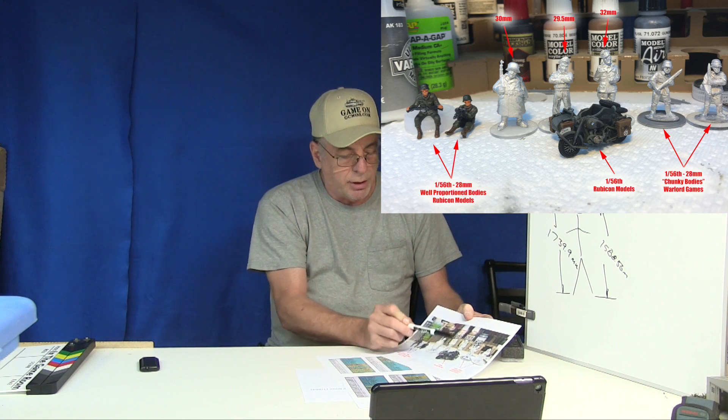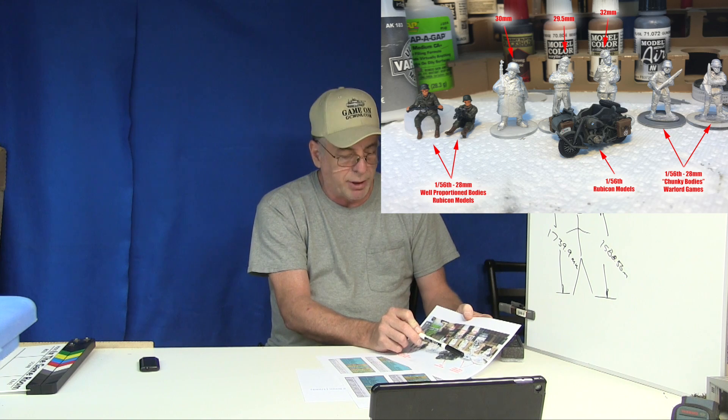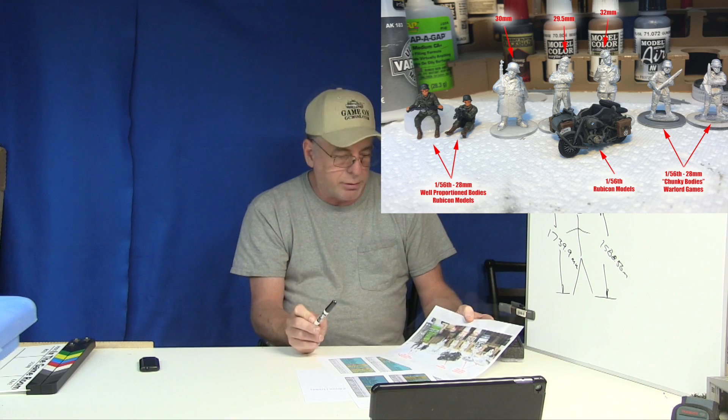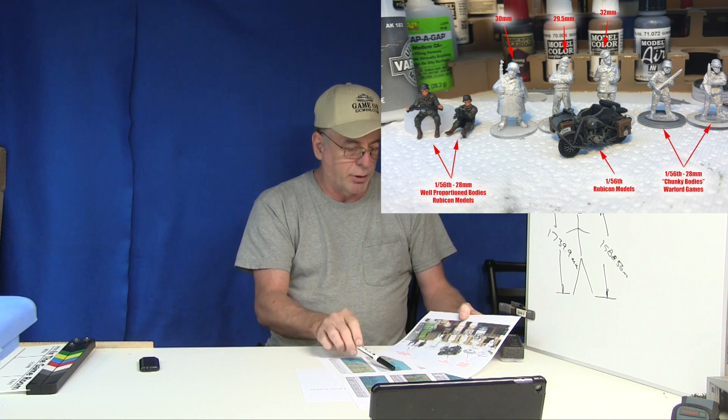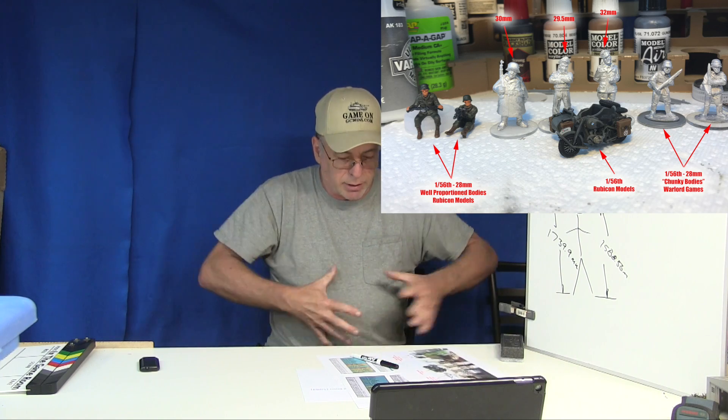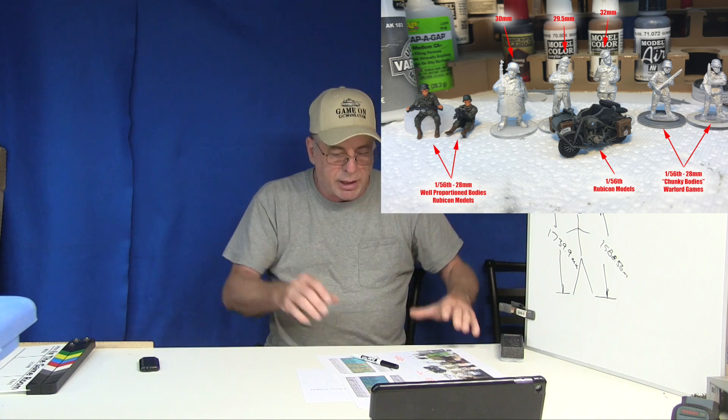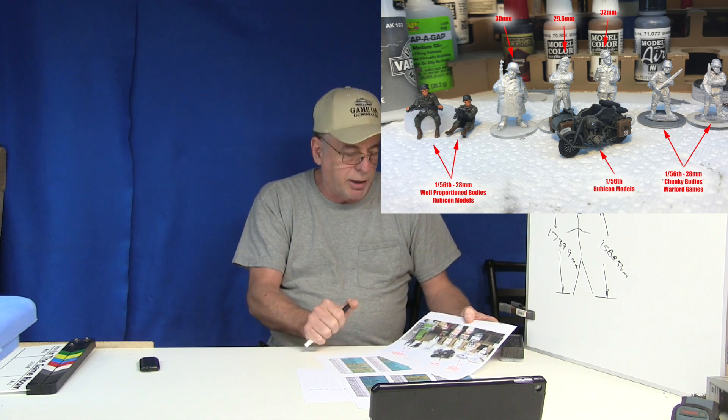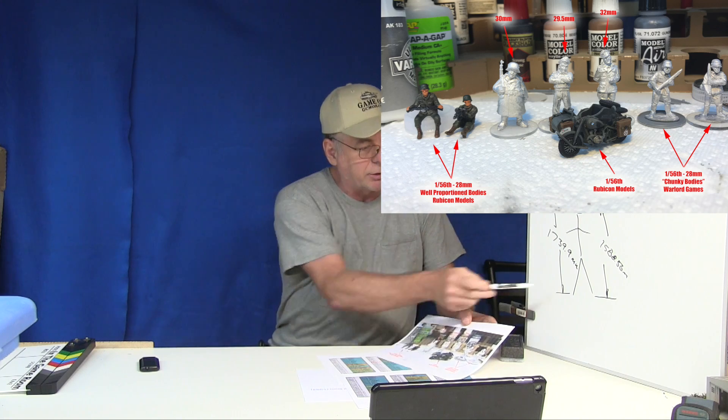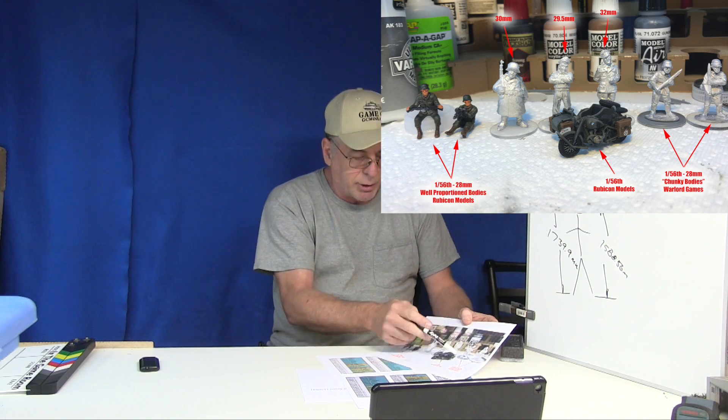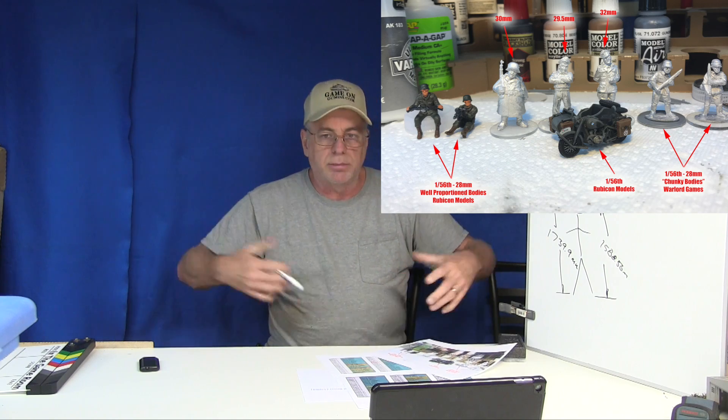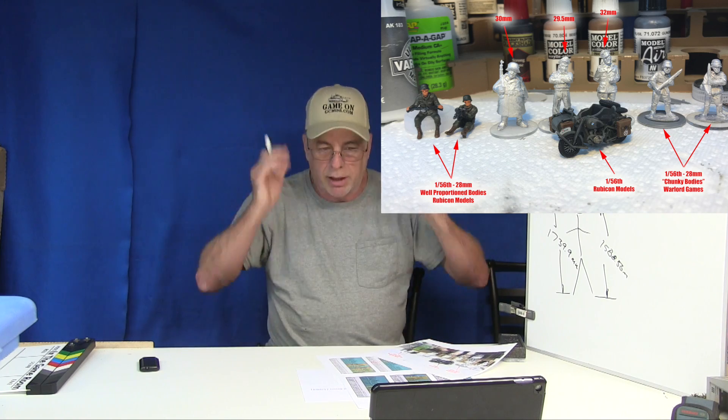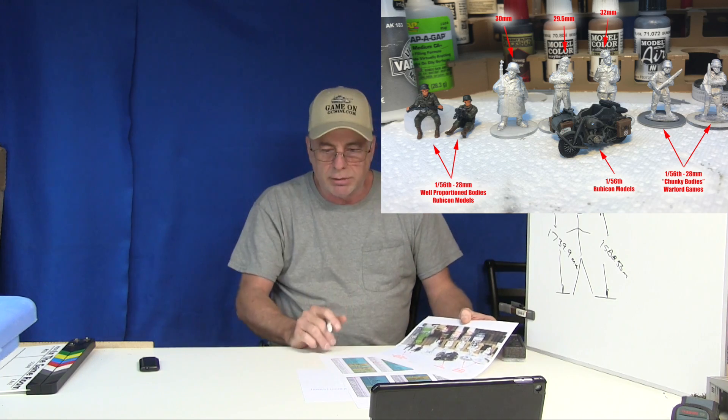Then you look at something like these figures over here from Warlord Games. If you measure them from the bottom of the feet or the top of the base to their eyes they're also 28 millimeter so they are scale. However Warlord likes to exaggerate their models a little as far as the thickness of the arms and the legs and the thickness of the torso and the size of the heads. I wouldn't call them heroic scale by any means because they're still 28 millimeters from the bottom of the foot to the eyes. They're 28 millimeter figures, they're just chunky. They've got big arms and legs and big heads but they're still the right scale as far as height goes.